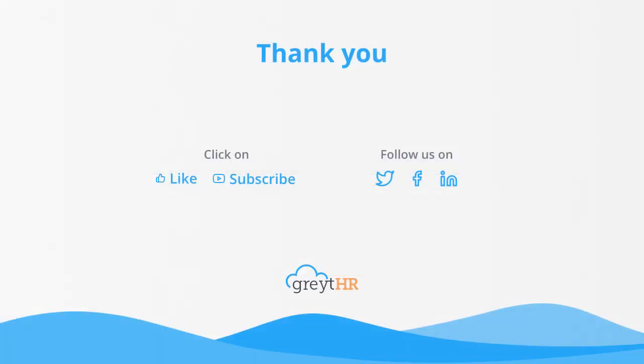With that, we come to an end. Thank you for watching the GreytHR how-to video series.